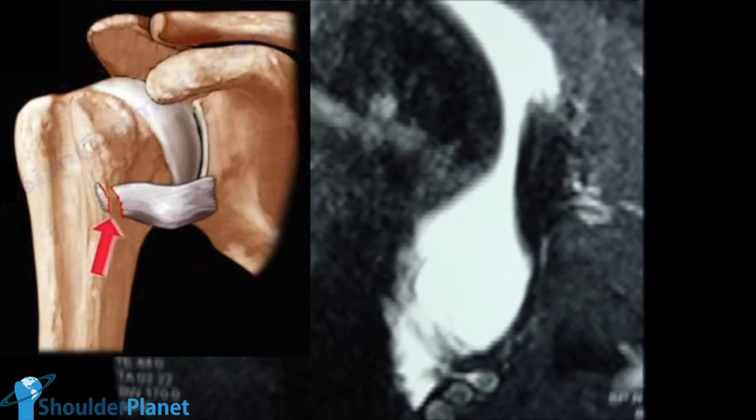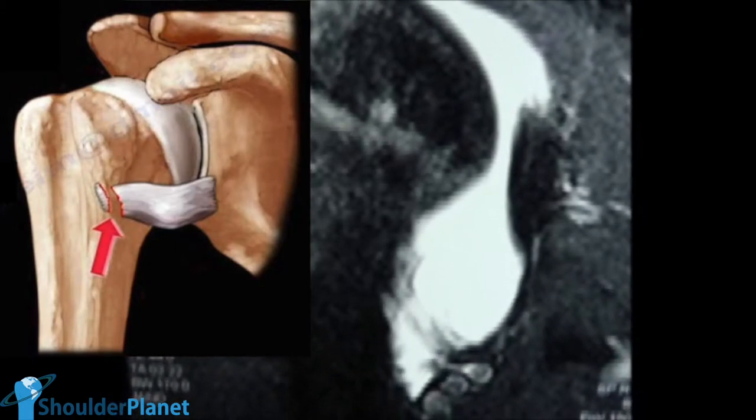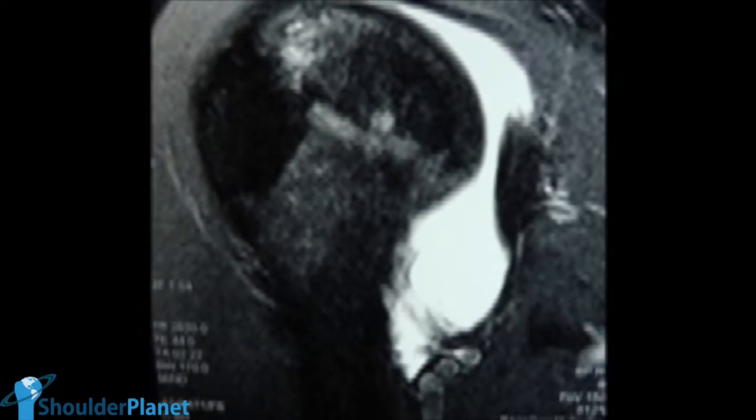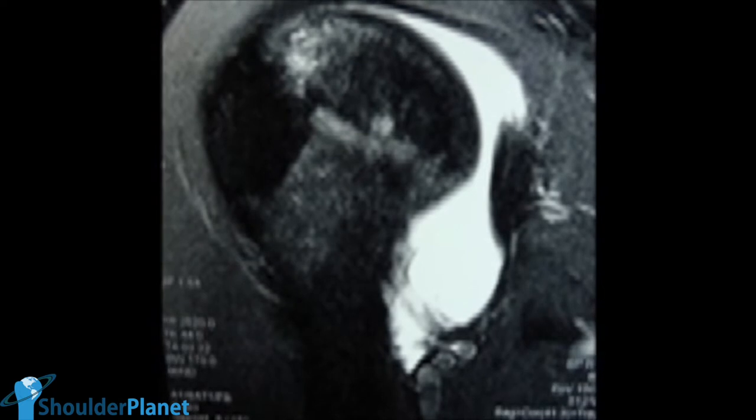Shoulder anterior instability is a very common problem in every shoulder surgeon's office. Nowadays, we all know that arthroscopic treatment is the gold standard way of fixing these lesions, once there's no indication for a bony block procedure. The most common and quite standard lesion involved in these cases is the Bankart lesion. But some different types of lesion are already described in literature, such as the ALPSA lesion or even the HAGL lesion, which stands for humeral avulsion of the anterior glenohumeral ligament. HAGL lesions are quite uncommon and their treatment can be performed arthroscopically, but it is described in literature to be quite difficult.